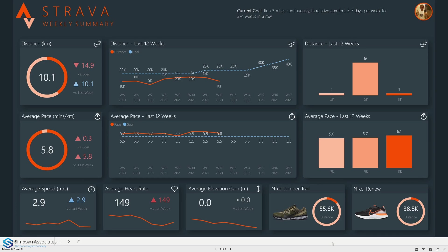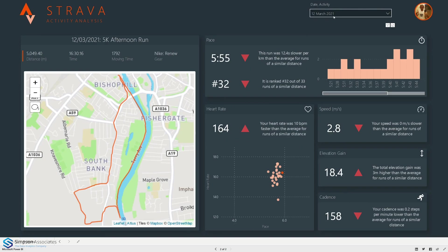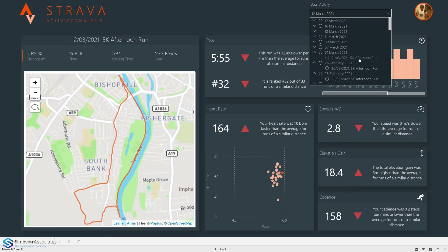Now if we go through to the second screen we can dive into a little bit more detail into individual runs. We can select a run either by date or by this little name here, 5k afternoon run for example.